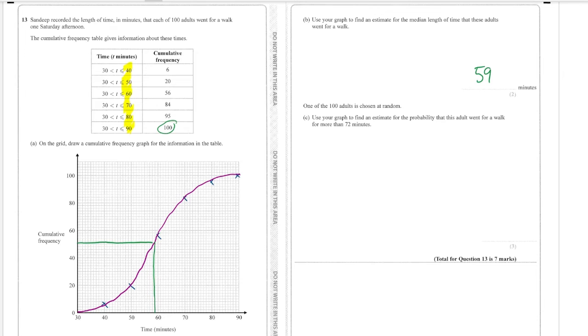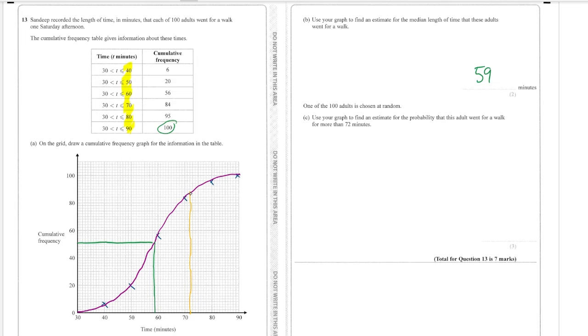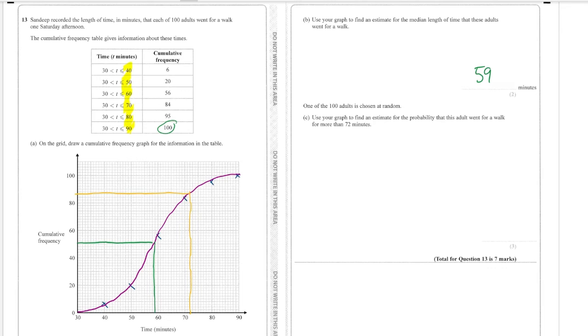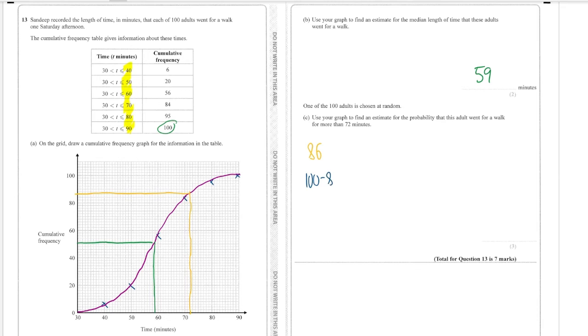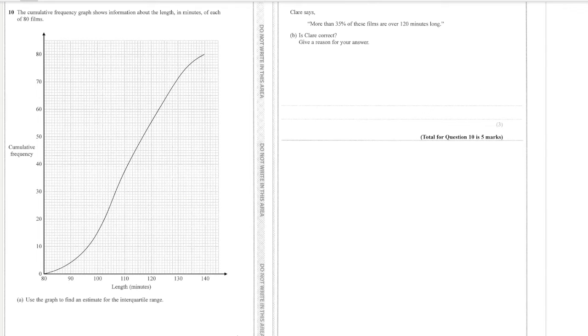As long as you've drawn it nice and clearly on your diagram there is a lot of leeway in these questions. And then it says one of the hundred adults is chosen at random, use your graph to find the estimate for the probability that this adult went for a walk for more than 72 minutes. Well we find 72 minutes which is down here and we go up and then we go across and that to me looks like 86. So that means 86 people were going for a walk for less than 72 minutes, so therefore 100 minus 86 is 14. So those are all the people that were going for a walk for more than 72 minutes and it asks for the probability so it is 14 out of 100 because there are 100 people, so 14 percent.